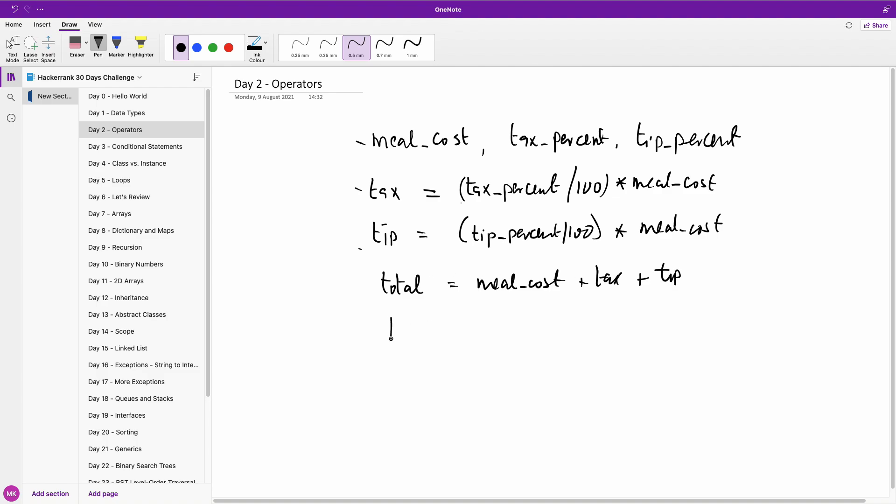And then we are going to print. We are going to print. But in this case, we are going to round it off by using the round function. And then we print the total. So this is basically the solution to the problem.